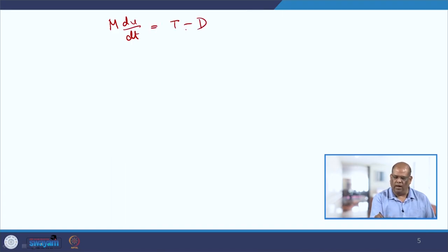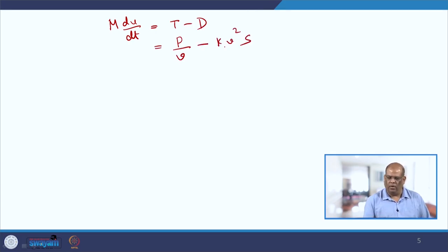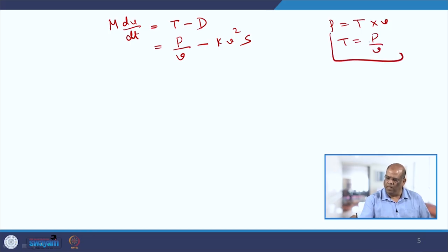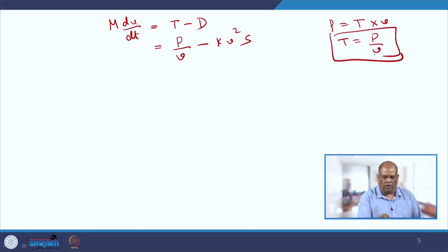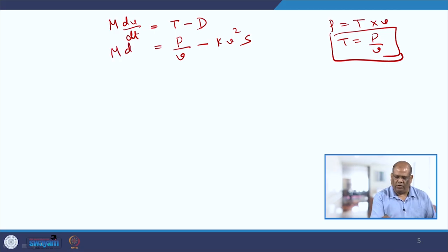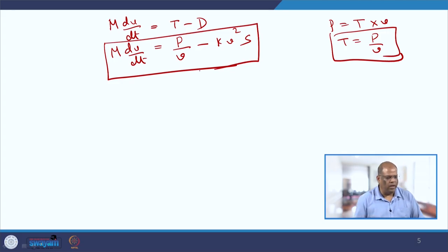Now this tractive force and drag force will be substituted here. So we will be getting our equation of motion as m·dV/dt = T − D, which is P/V minus k·V²·S, because P = T·V, so from here T = P/V. So now you have to solve this differential equation using your known method.